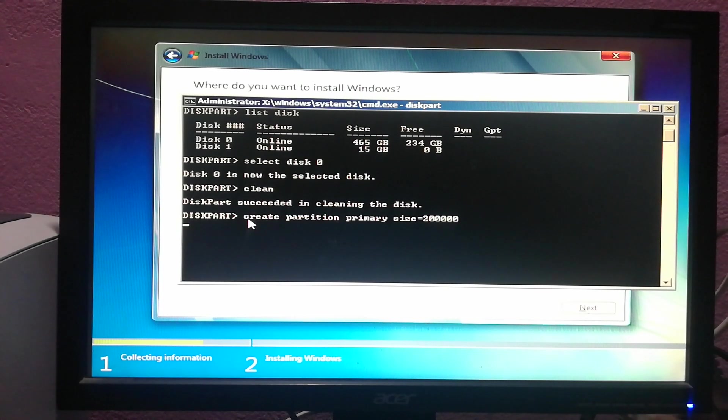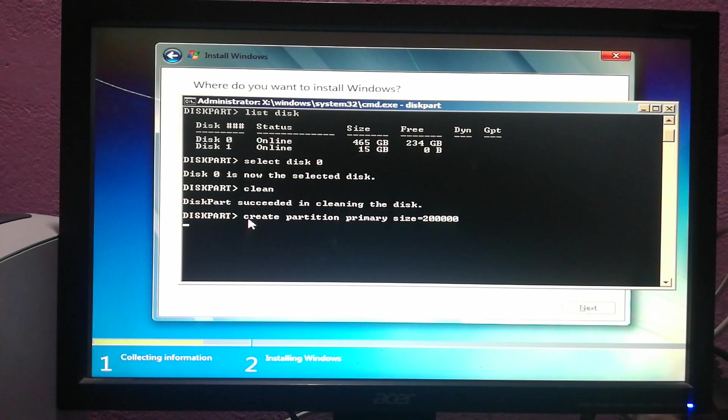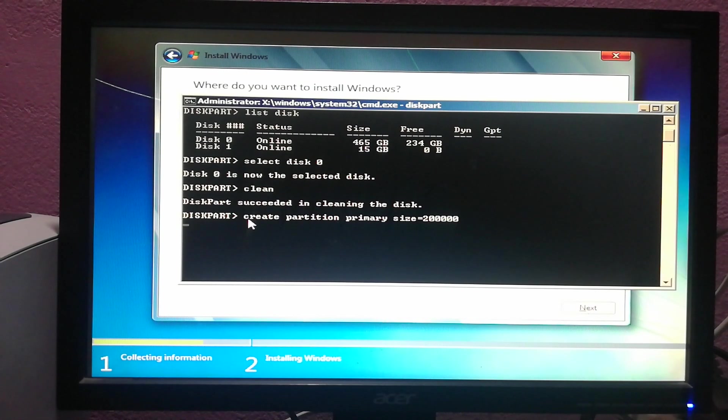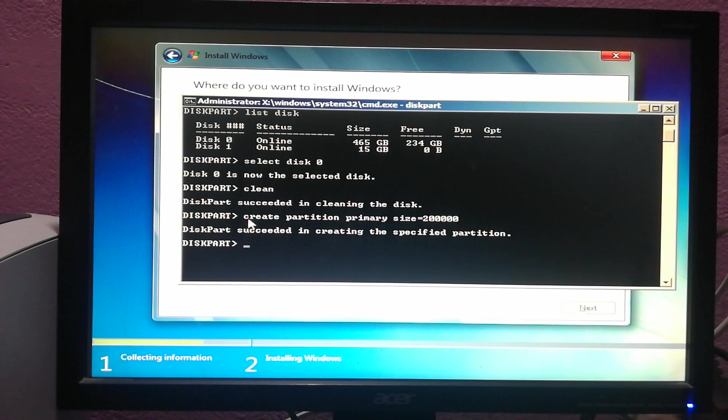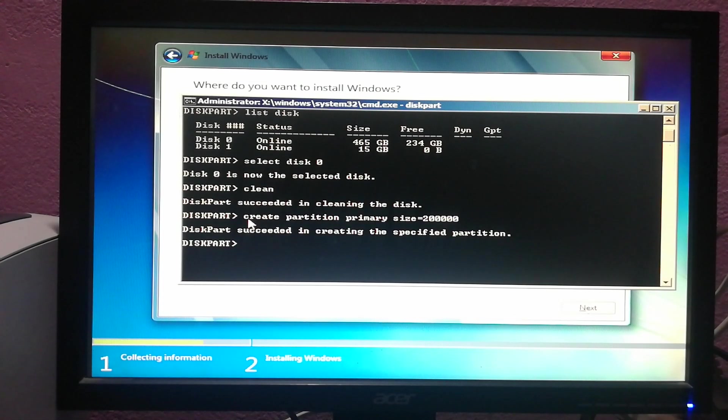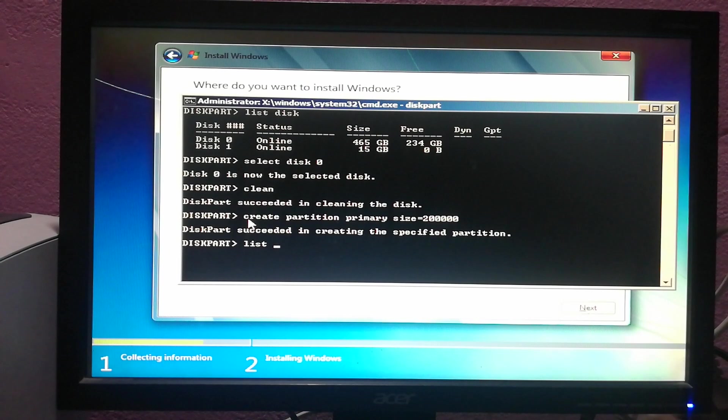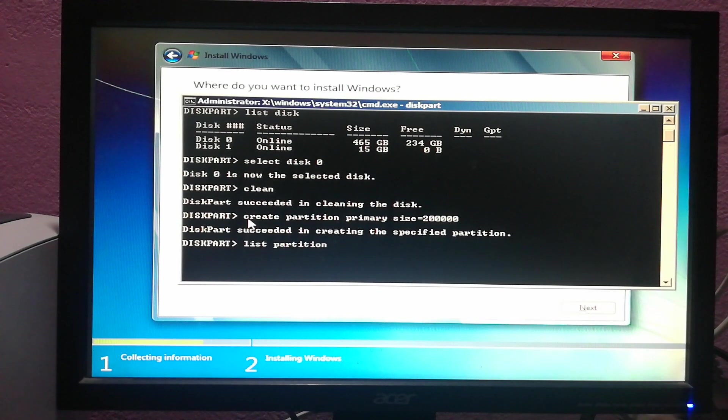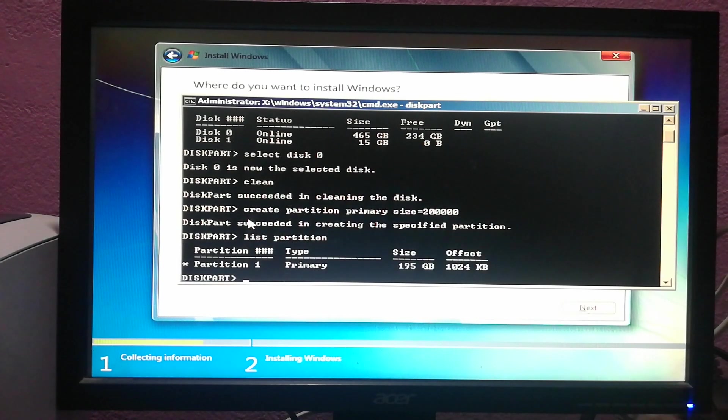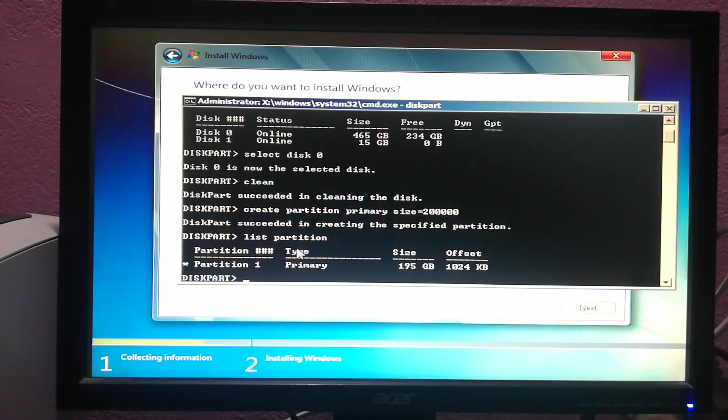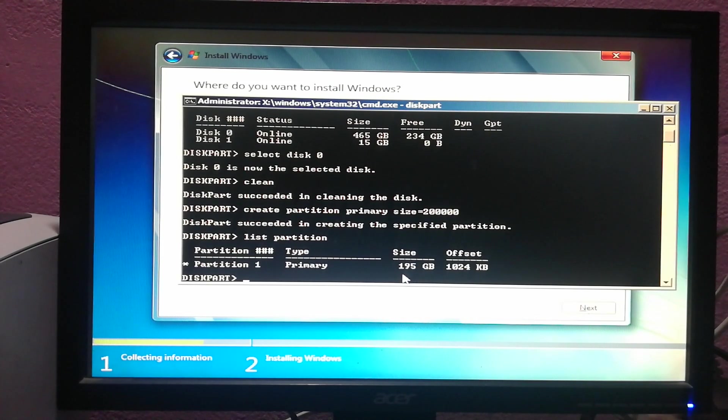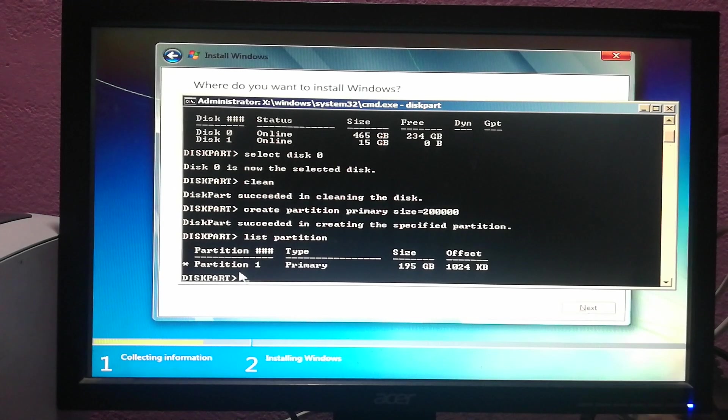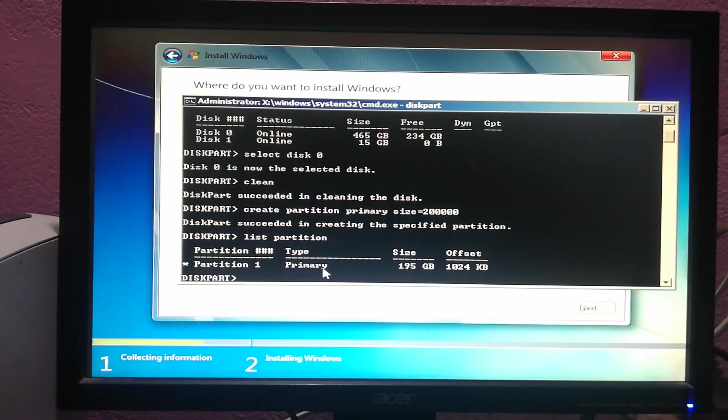Now a drive will be created to install Windows 7. The partition is created. Now I have to look for the partition which is created, so type list partition. This is the only partition which I've created, which is 195 GB. I have to select this partition, so type select partition 1.